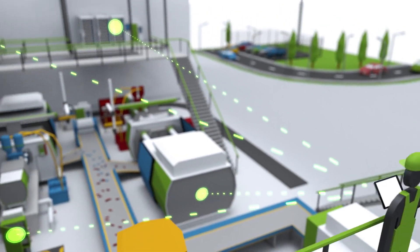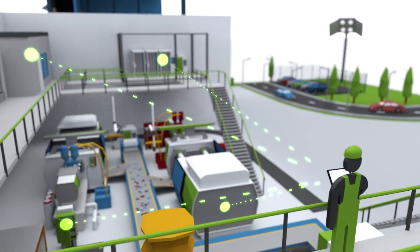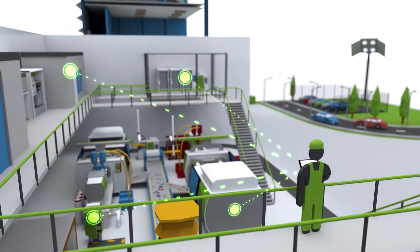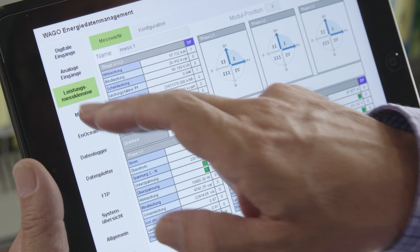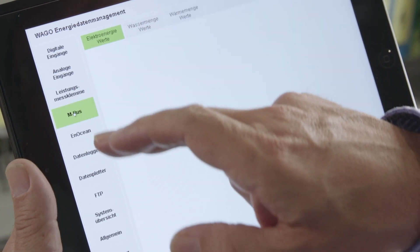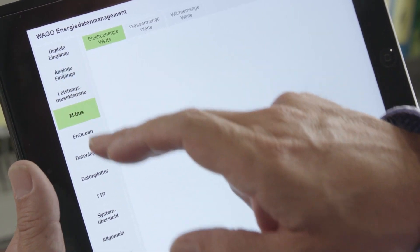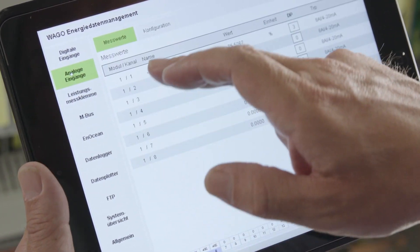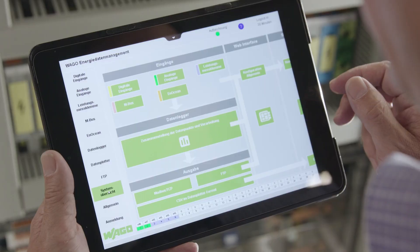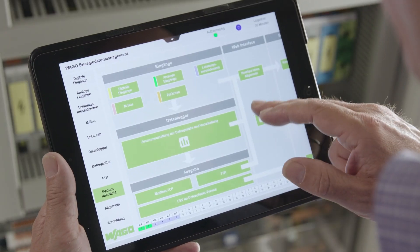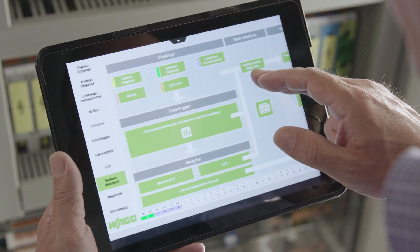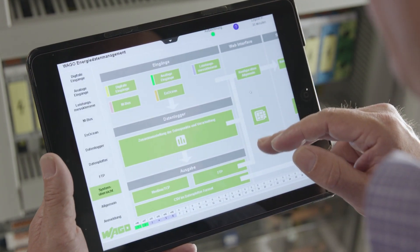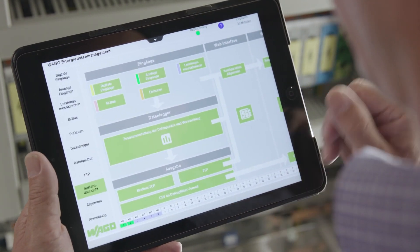And the principle behind it? Just open WAGO Energy Data Management in your web browser and conveniently configure the connected meters. Saving and transferring your collected data is just a few clicks away.